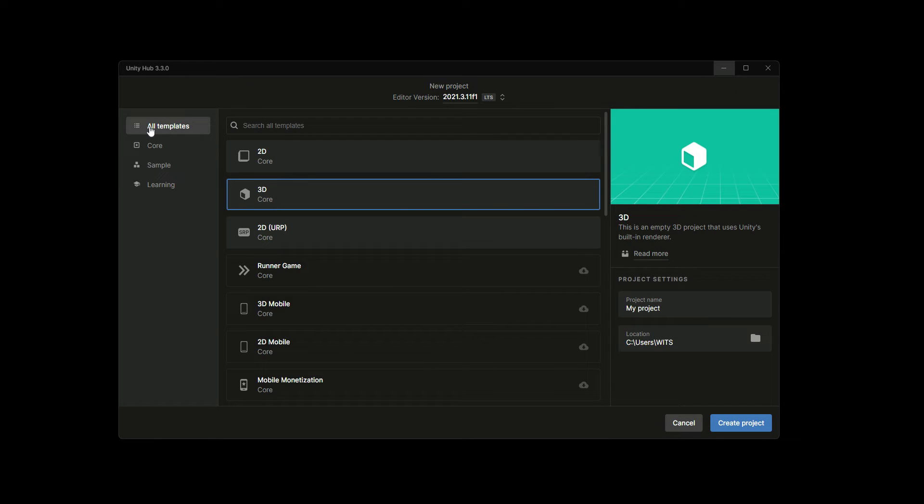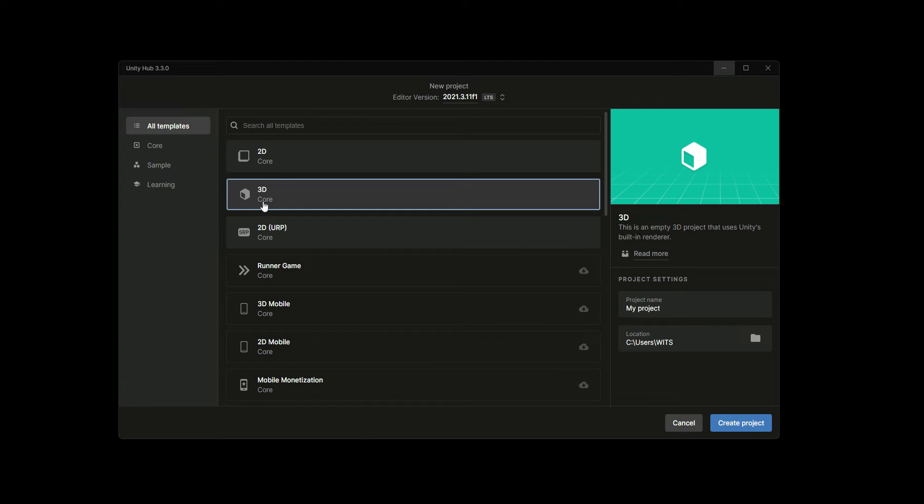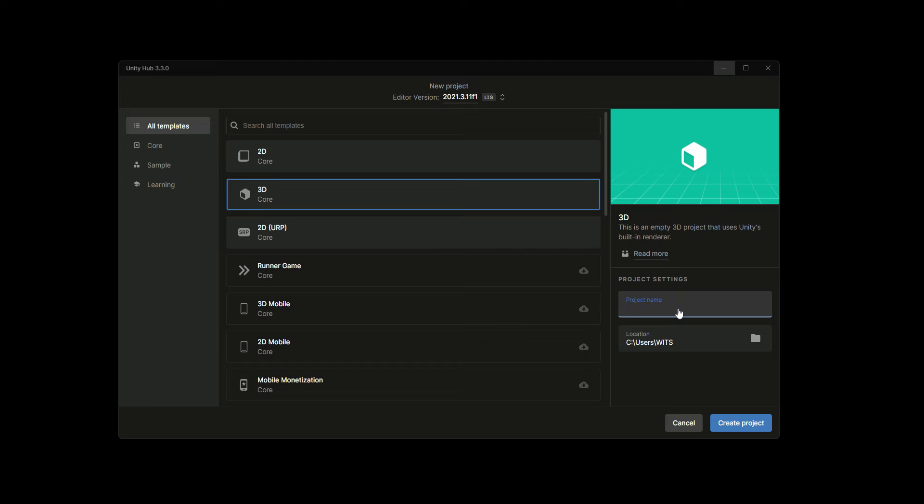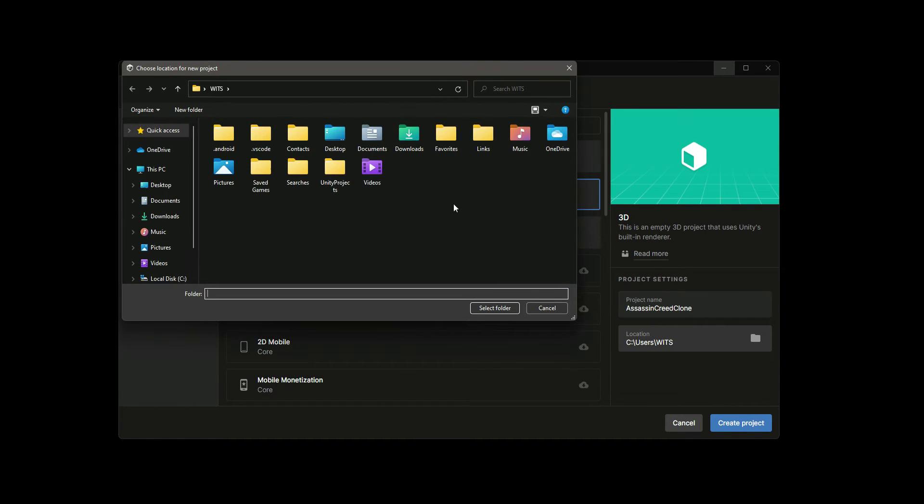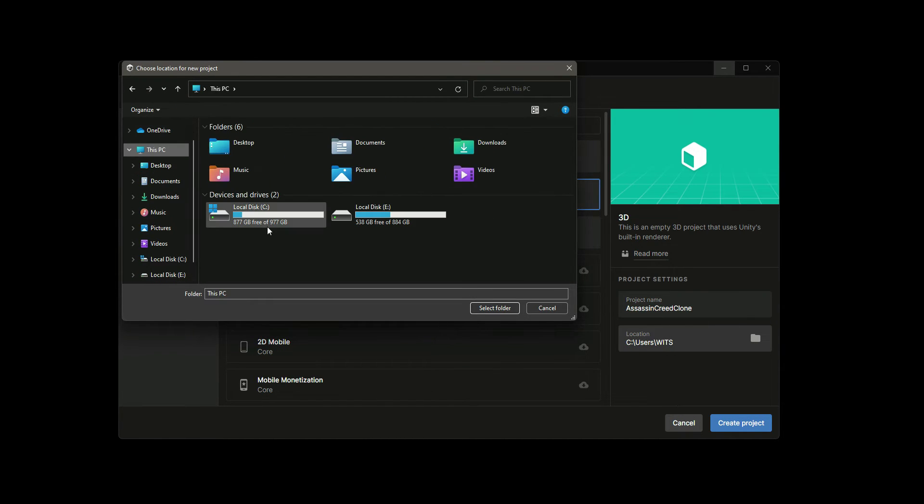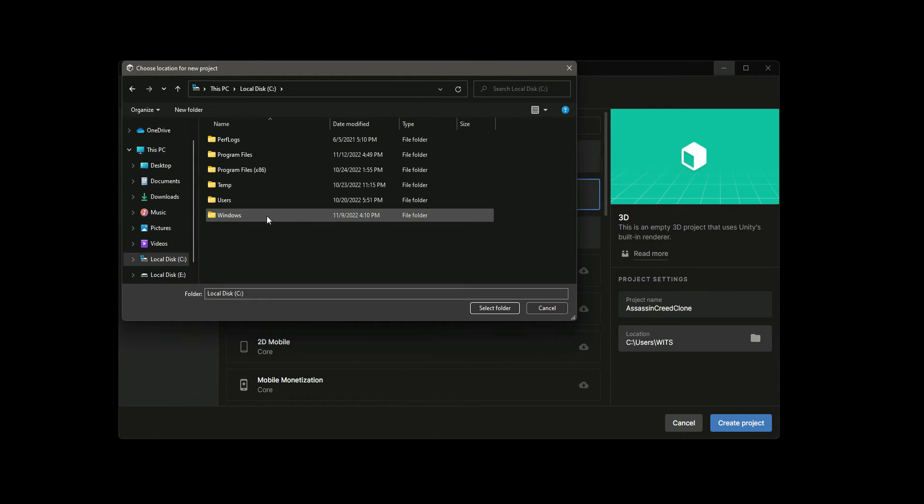We'll change the project name to Assassin's Creed Clone. For the location, let's select a location. Inside my C drive, I will go inside Users, then Widths, and if you scroll down right here to the Unity Projects folder.